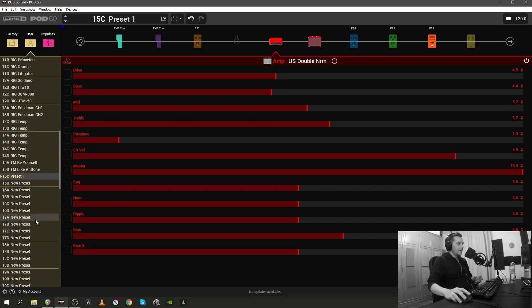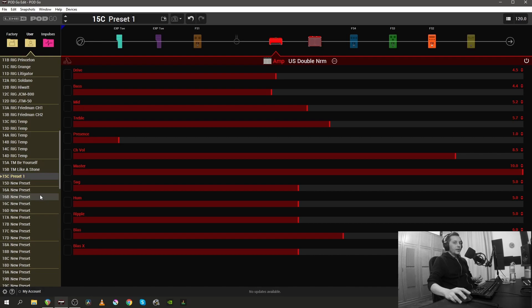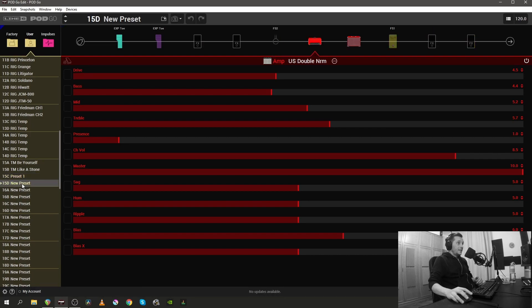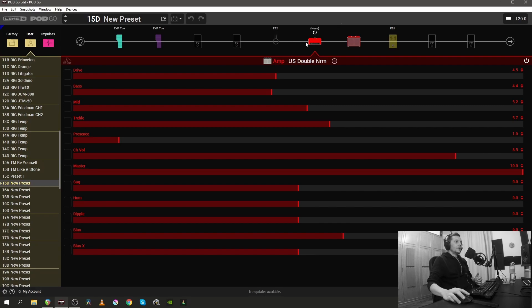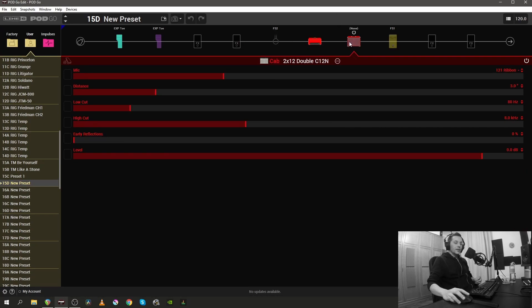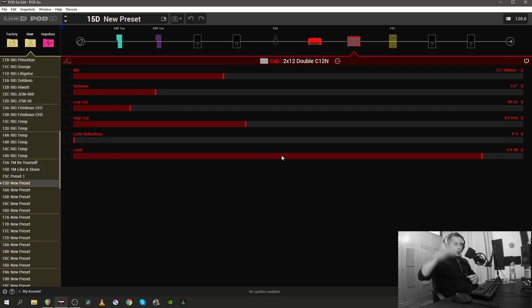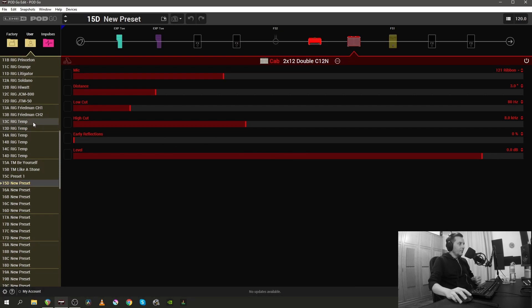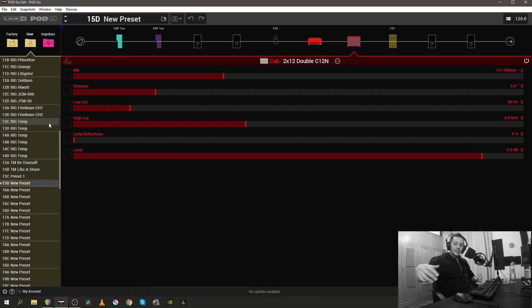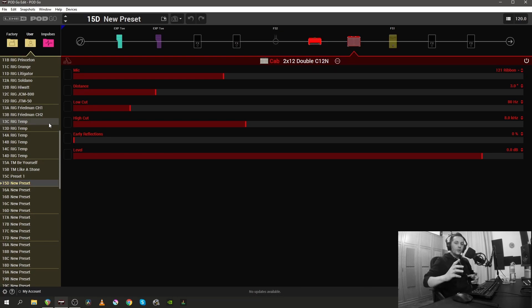Another question that pops up quite frequently is can I get rid of the new preset thing? Well, you can and you can't. Technically you can overwrite all of these settings with a preset or a starting point as you would like it. In a new preset as I said you have the footswitch 2 already assigned, the footswitch 1 already taken, you have the US Double Normal together with the matching cabinet. However, nothing can stop you to create your own new preset or your own template or your own starting point and copy that across the board.